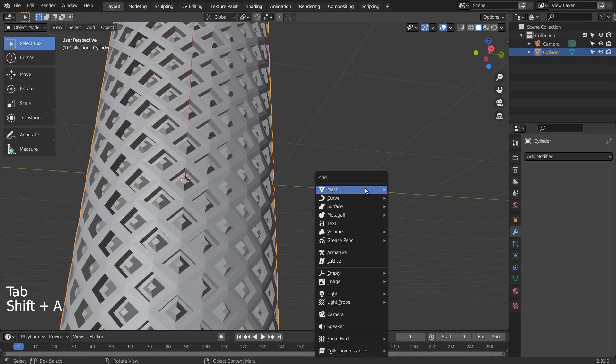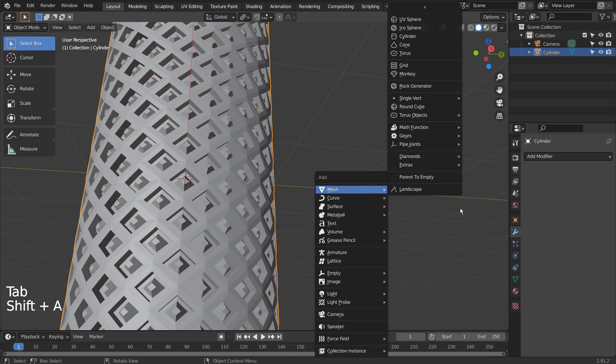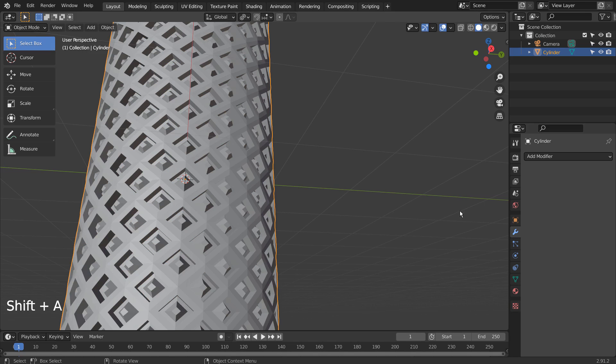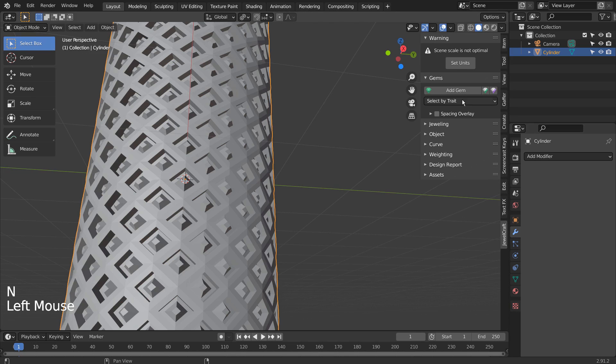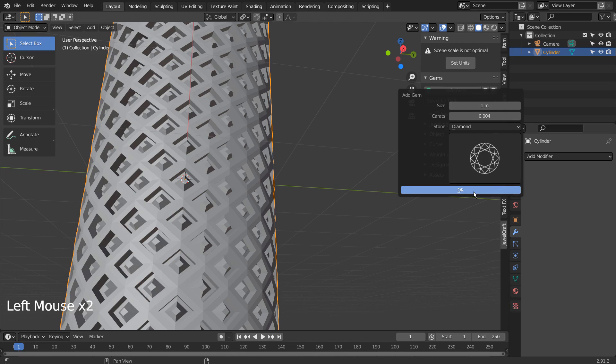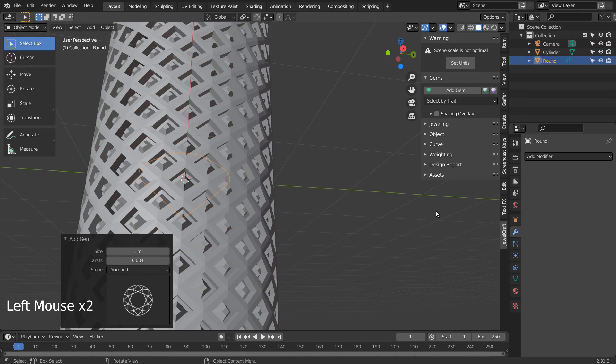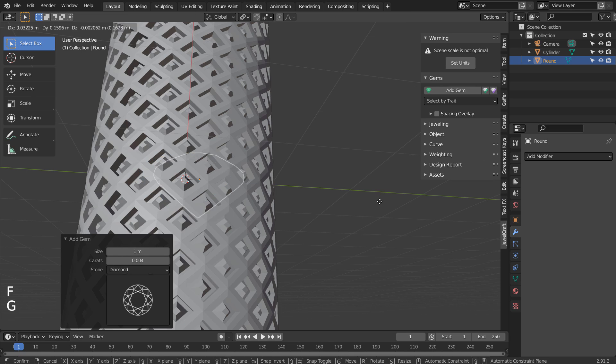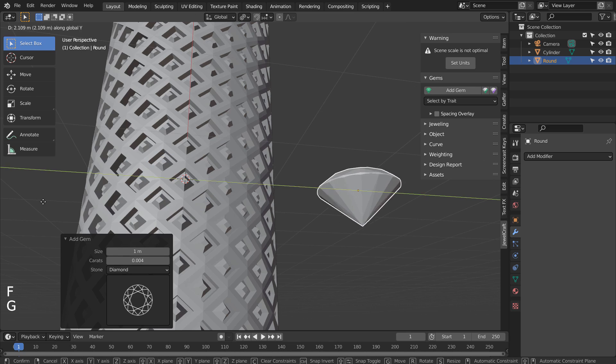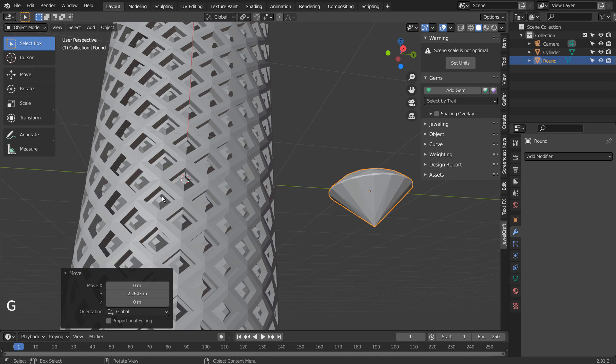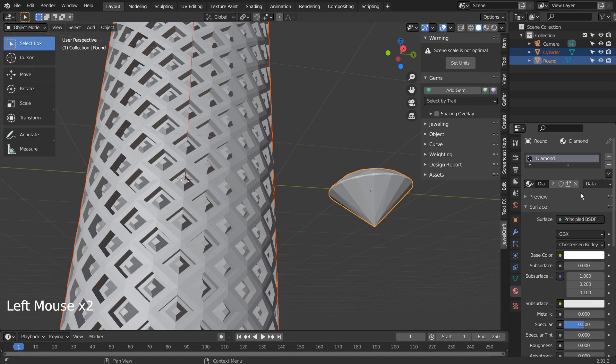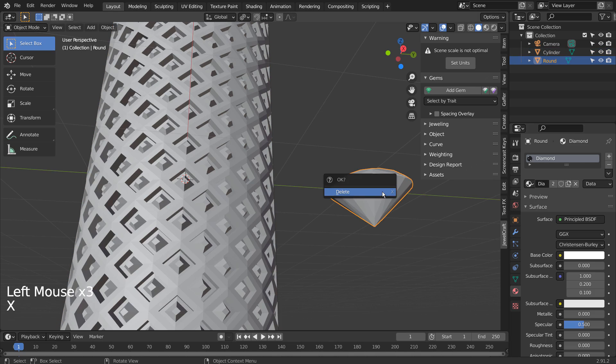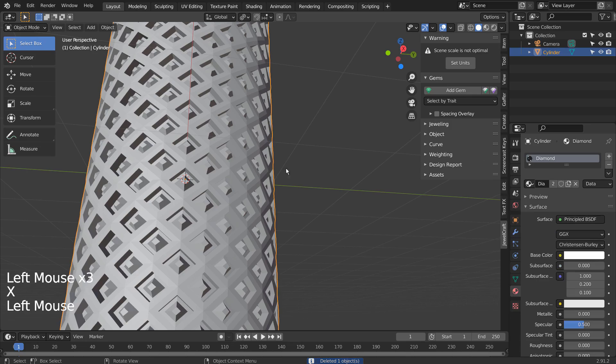Let's use JewelCraft to extract the diamond material. I've added a new gem, and we'll duplicate the gem's material to our mesh. We won't need the gem any longer.